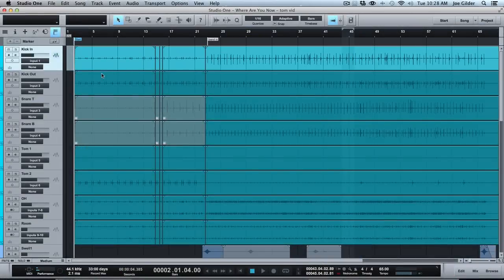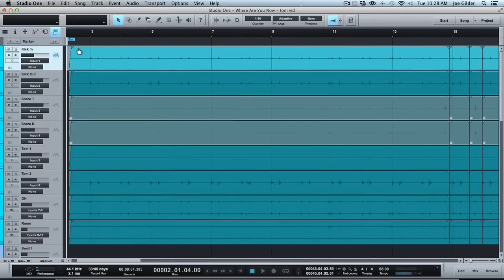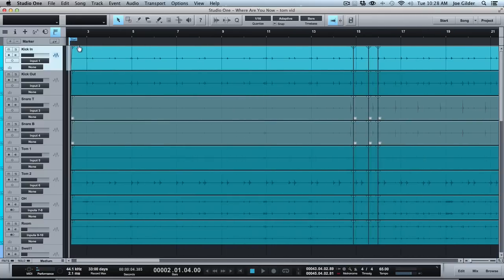Hey, this is Joe Gilder from HomestudioCorner.com. I want to show you how to get really huge, cannon-sounding toms on a song, in case you ever need huge, cannon-sized tom tracks. They sound like a cannon is going off, is the way my bass player described them. So here's the song, and then I'll go back and show you how I got it.